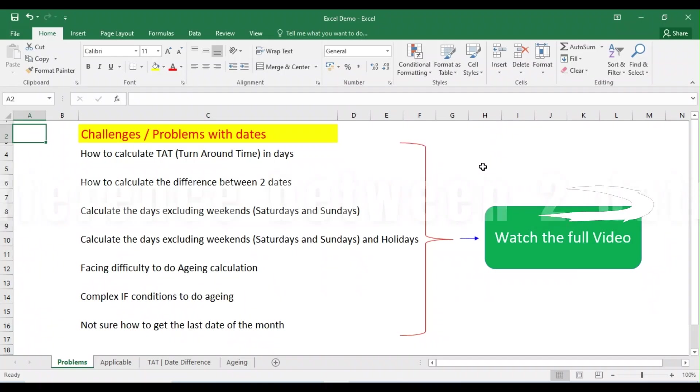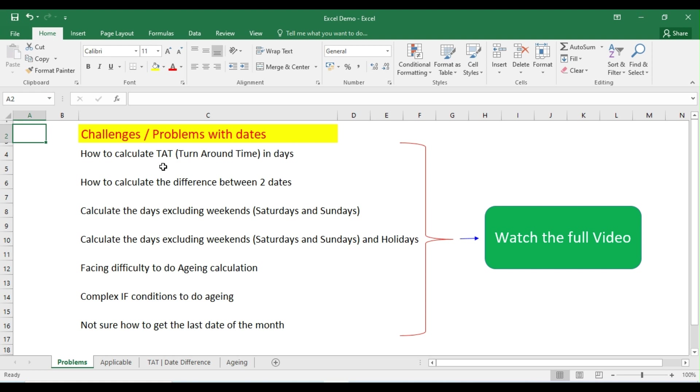Good day friends, in today's video we're going to see a common problem which we face on a regular basis: how to calculate the difference between two days. For example, we may have an issue to calculate the turnaround time in terms of days, or how to calculate the difference between two dates. Sometimes we may have a scenario where we need to calculate the difference between two days without Saturdays and Sundays, similarly without holidays as well.